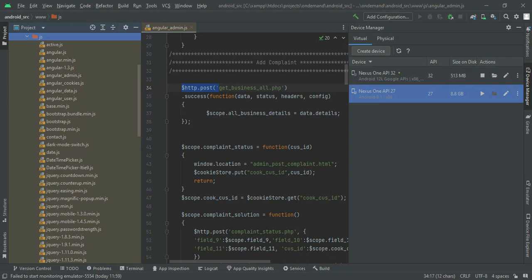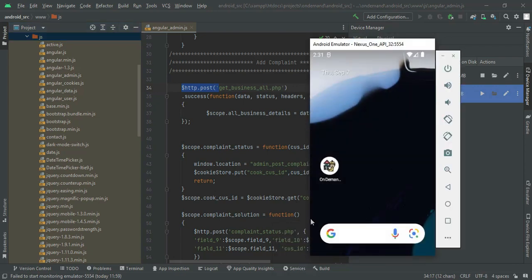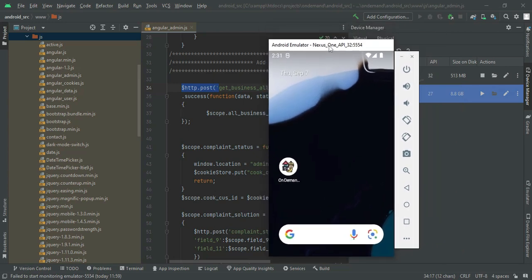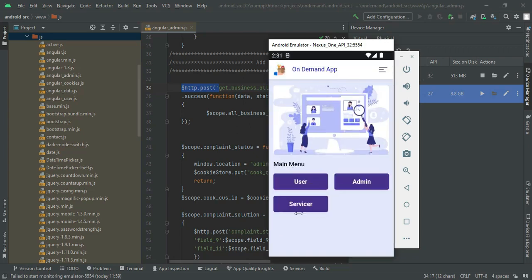Let's move to the app explanation. Open the on-demand app. There are three modules: User, Admin, and Servicer. First, go to the servicer login and click services.